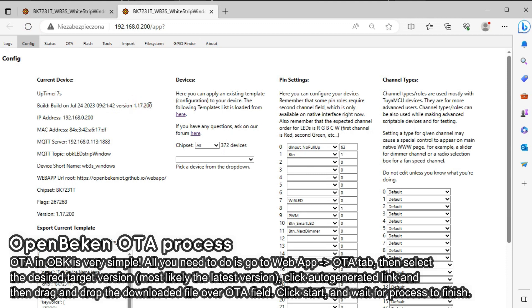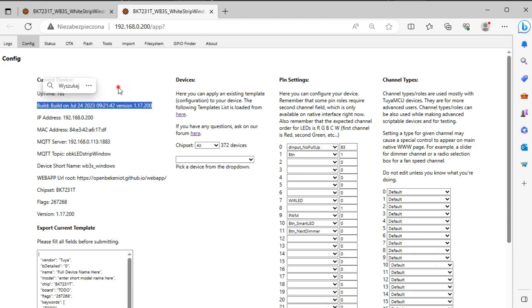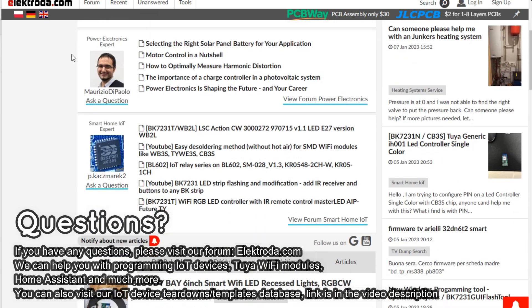Now you have updated your OpenBeacon to the latest version and can use all the new features. Thank you for watching.